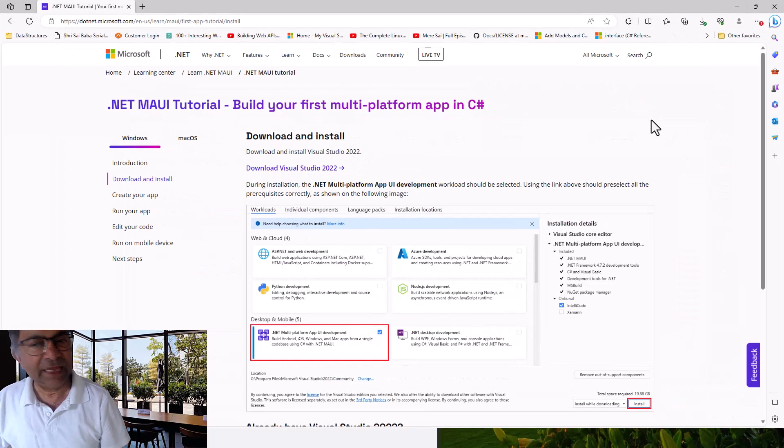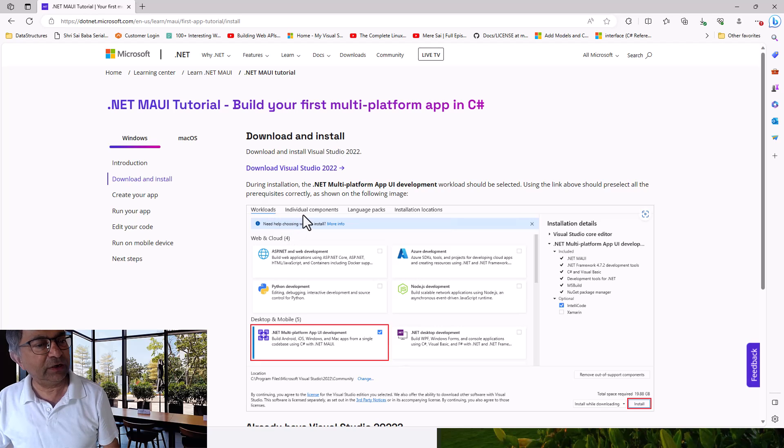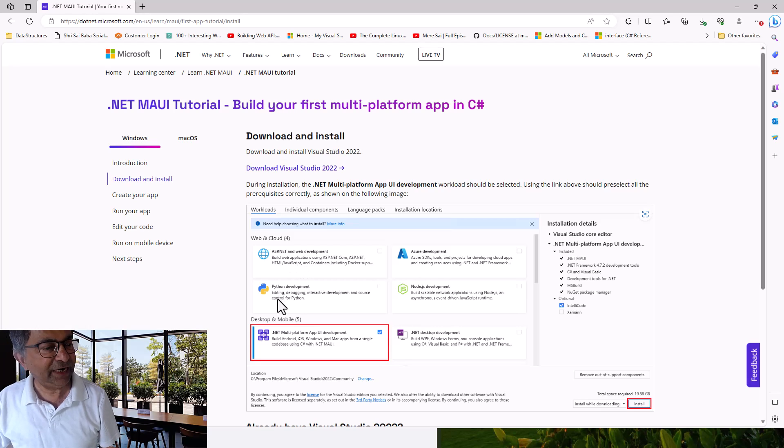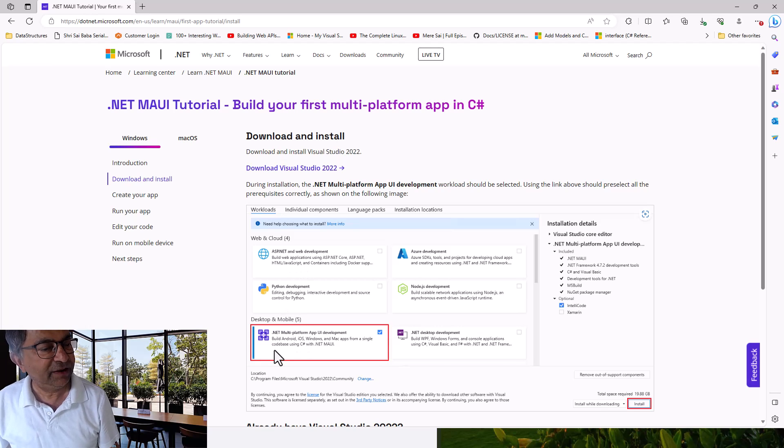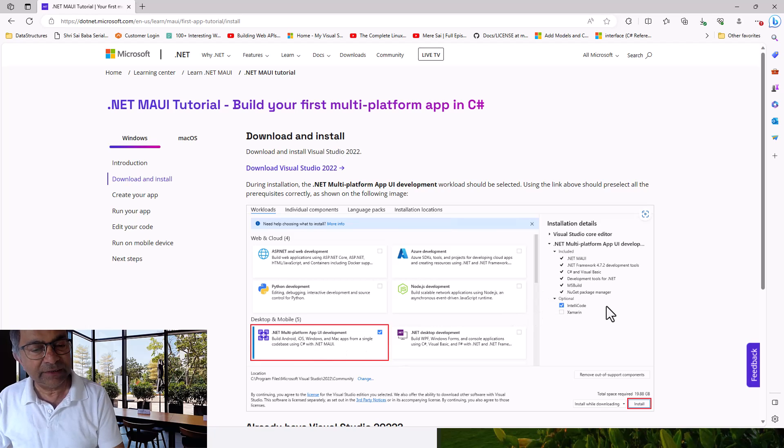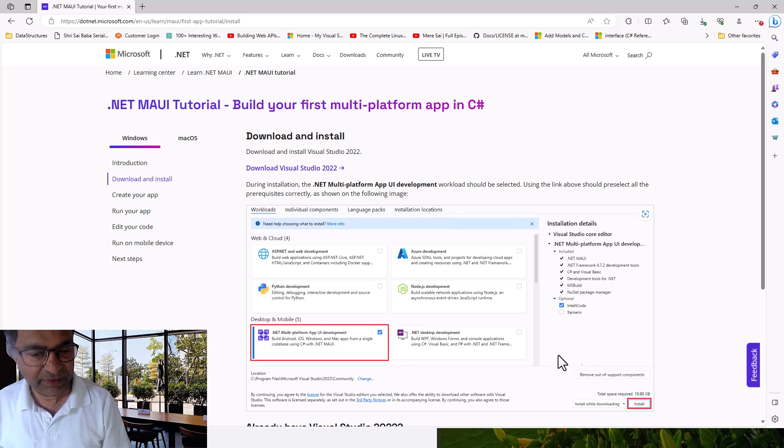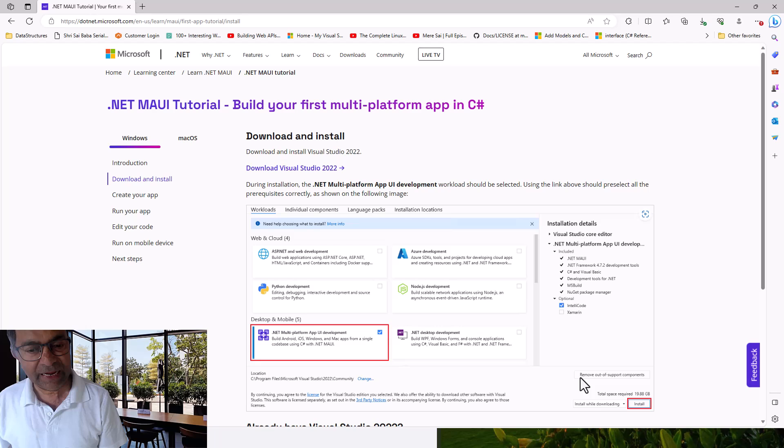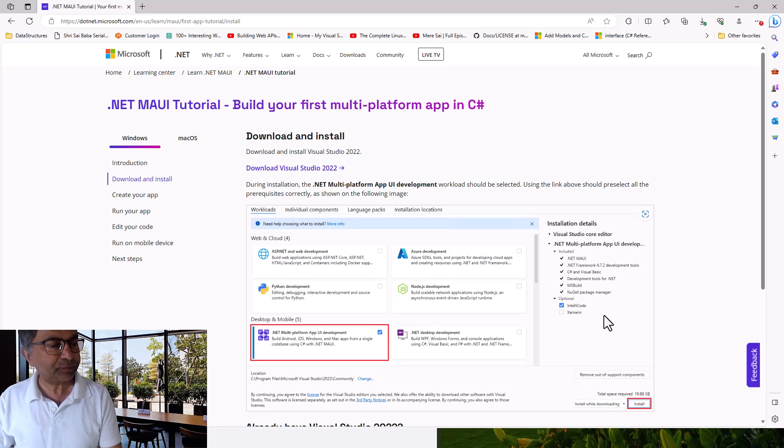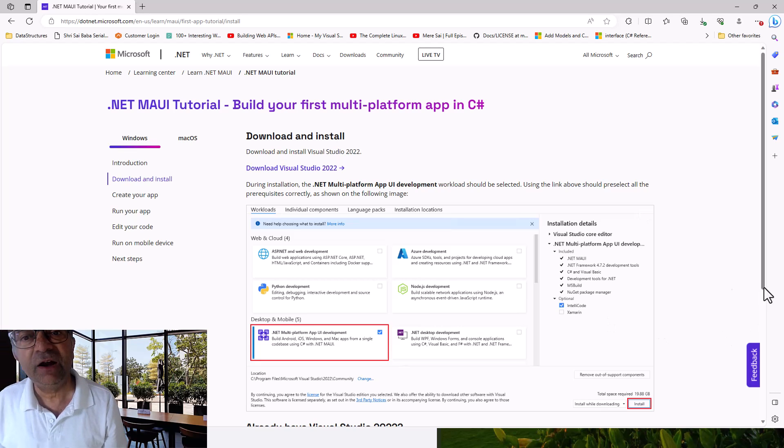Here you can see it will show you Workloads and Individual Components. Under Desktop and Mobile, you have .NET Multi-Platform App UI development. You have to download and install this workload. Click on this button and then install. It will install the .NET Multi-Platform App UI development workload and all dependencies.